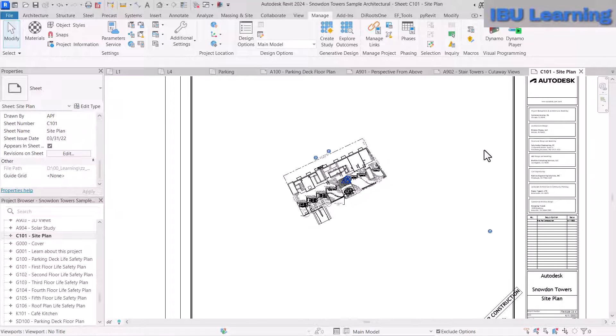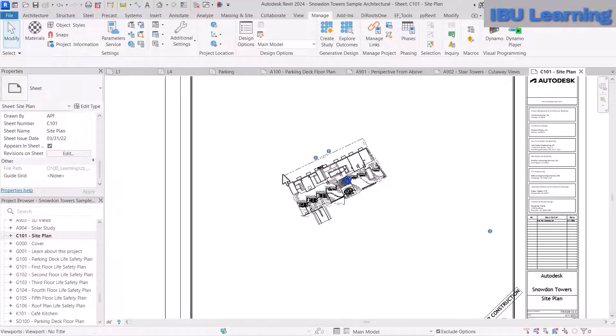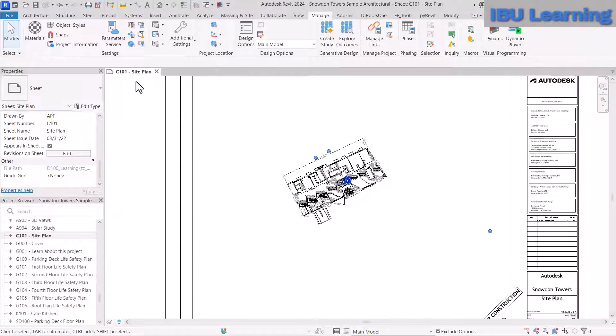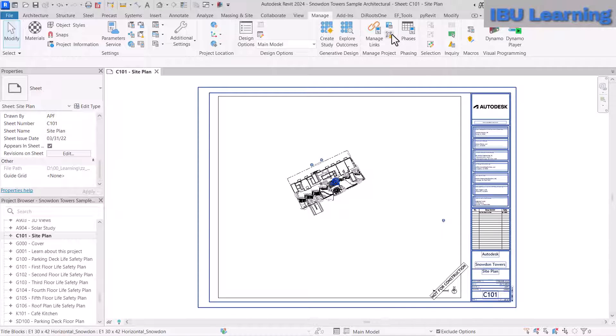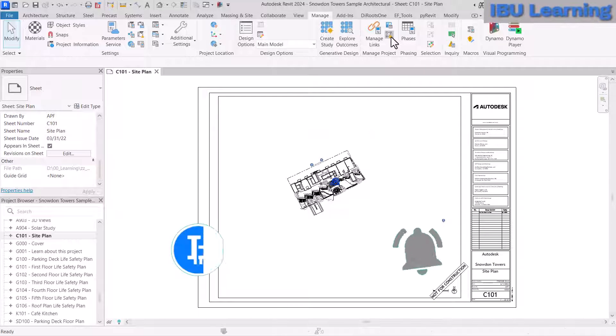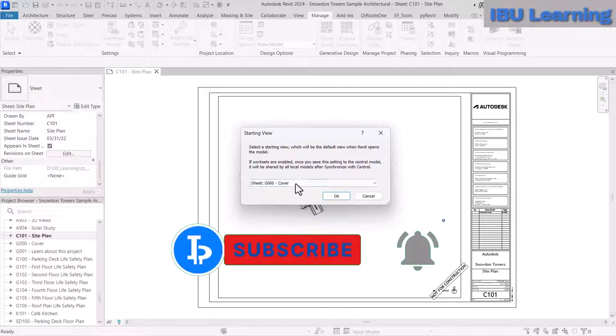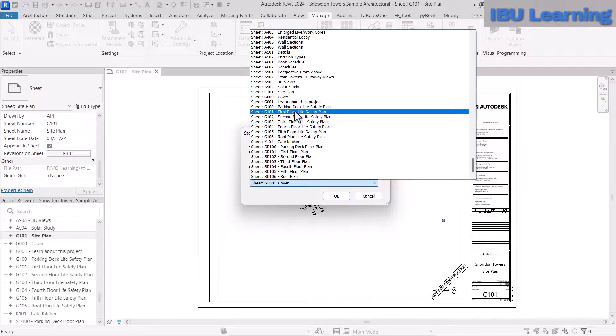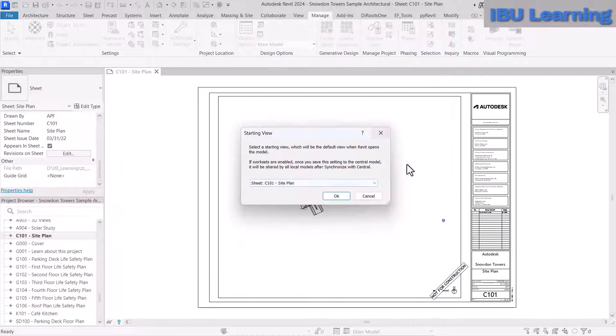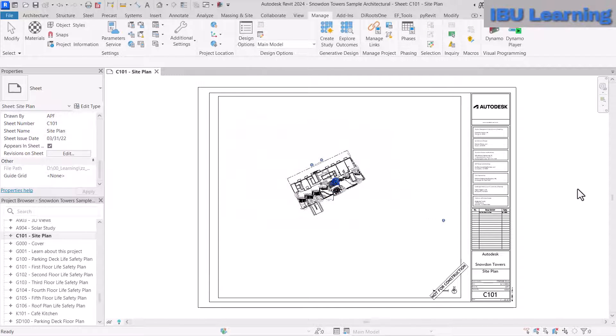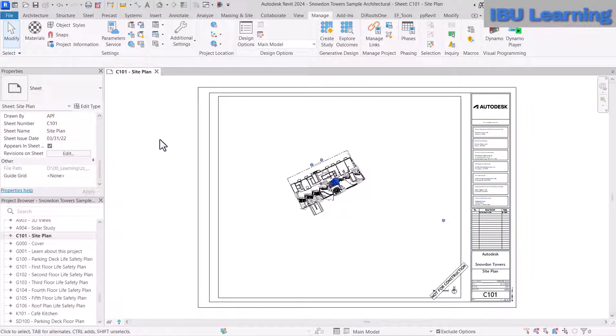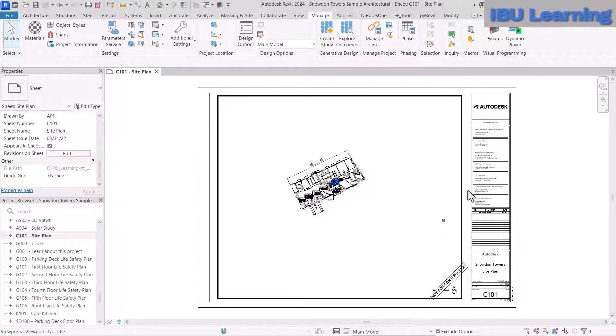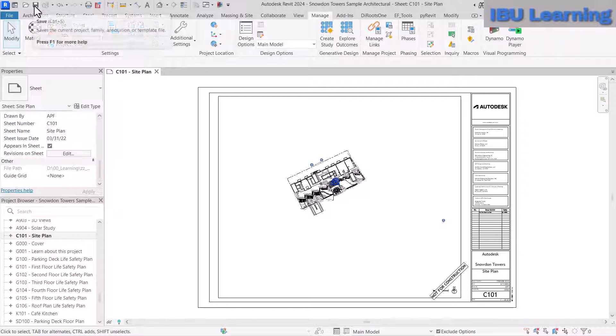So suppose you want to change to the site plan. To change the starting view, go to C101 Site Plan. If you update this and save it, whenever you open the model again—let me save this.